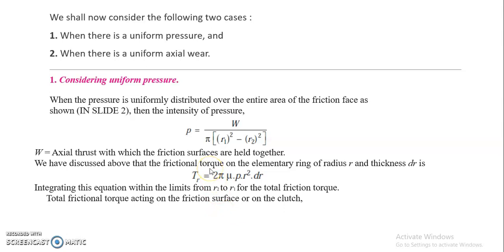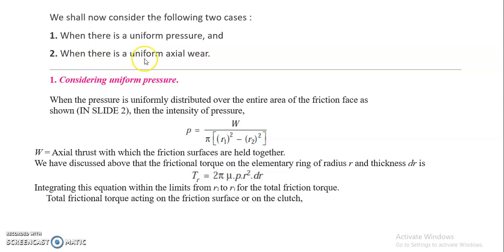Now we shall consider two cases. The first case is when there is uniform pressure but non-uniform axial wear. The second case is when there is uniform axial wear and non-uniform pressure throughout the friction area.